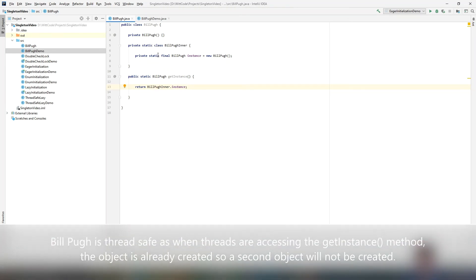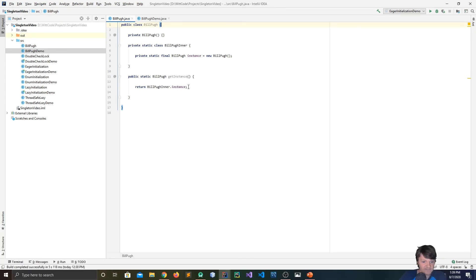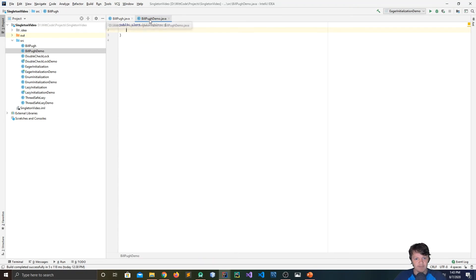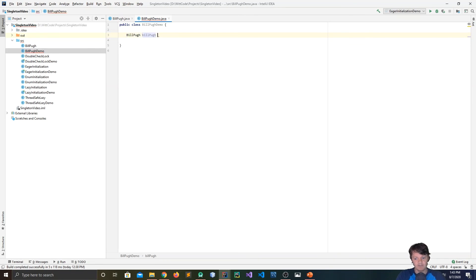The inner class is only created when the getInstance method is called — so it won't be created when you instantiate the class, only when you call this method. It's thread safe because when threads access getInstance, the object is already created, so a second object will not be created. This looks like eager initialization because we are creating the new object when declaring the variable, but because it is a private static inner class, that's not the case. This is also the most widely used approach because it doesn't use synchronization. To use it: BillPugh billPugh equals BillPugh.getInstance.